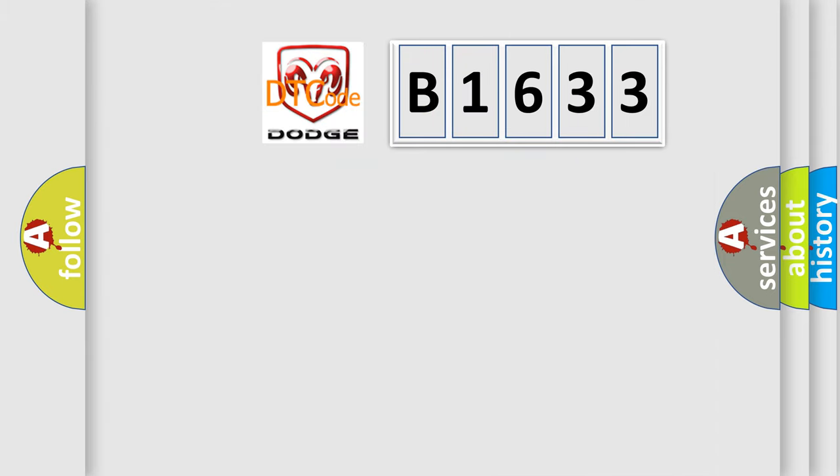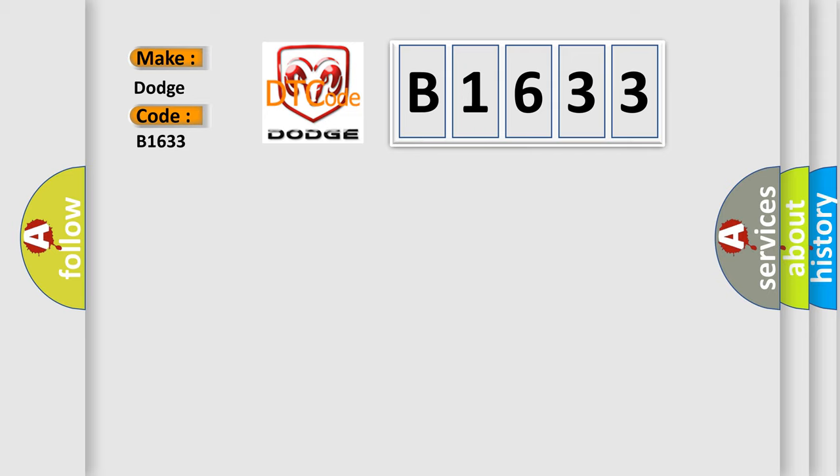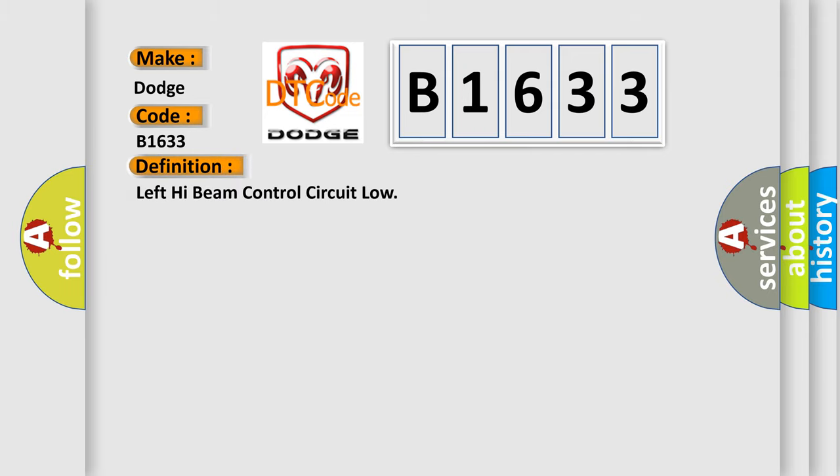So, what does the diagnostic trouble code B1633 interpret specifically for Dodge car manufacturers? The basic definition is: Left high beam control circuit low.